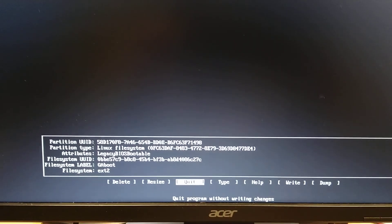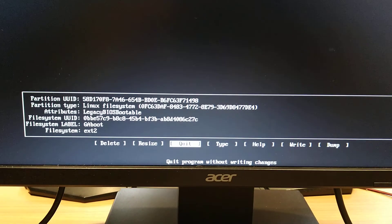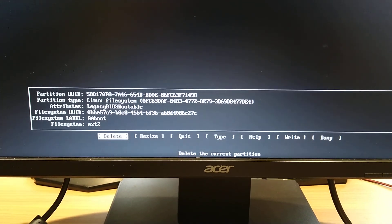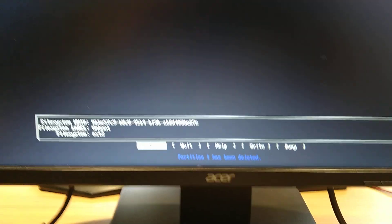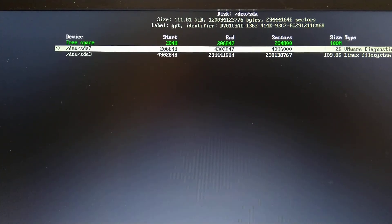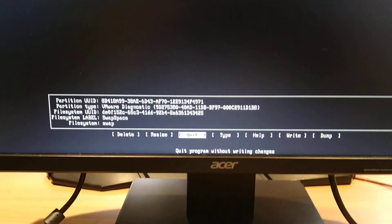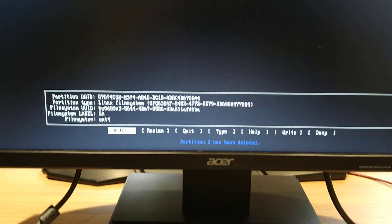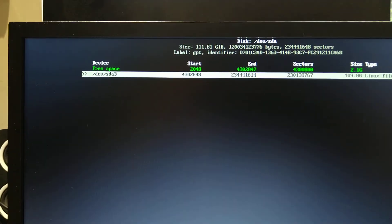So with the top one highlighted, at the bottom you've got quit, move it across to delete, press enter. Go back up to the top and you see that's now changed to free space. You go down and then across, delete. And same again, that last one.